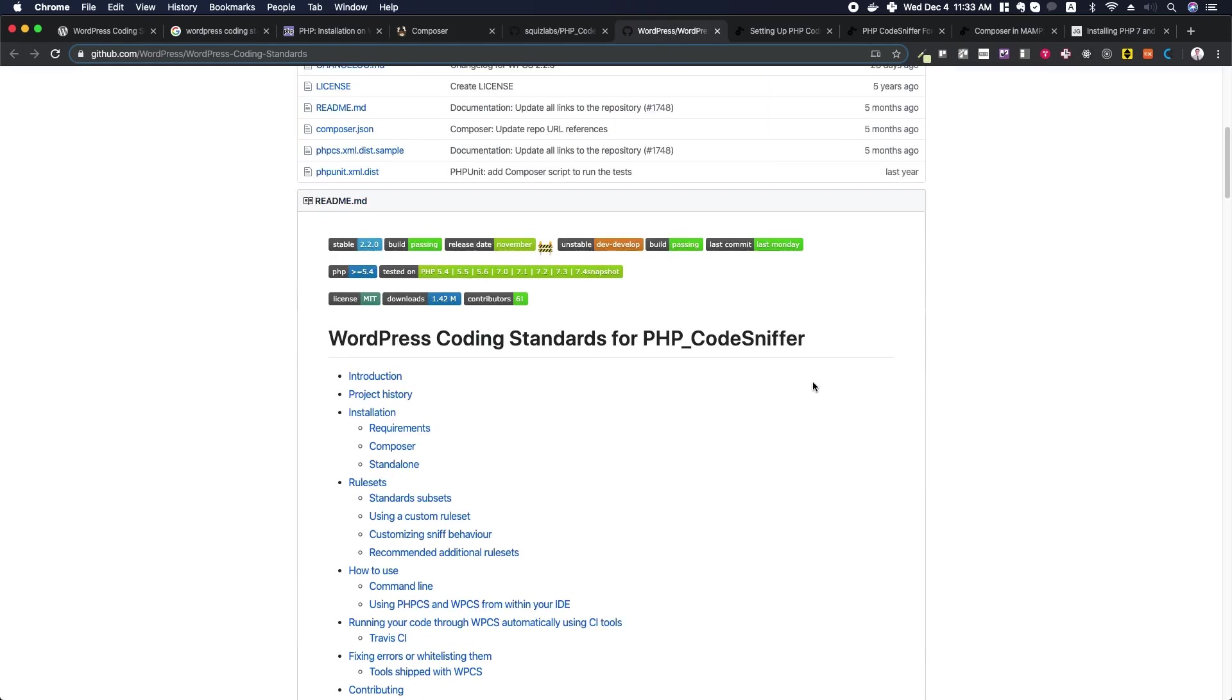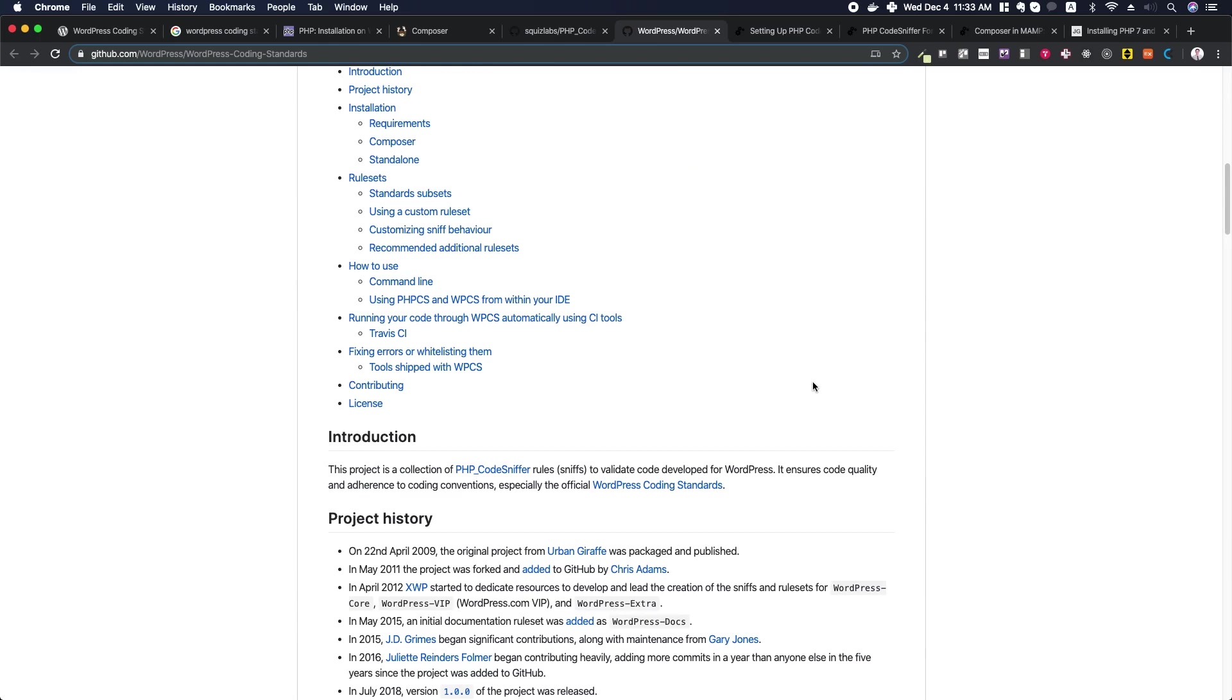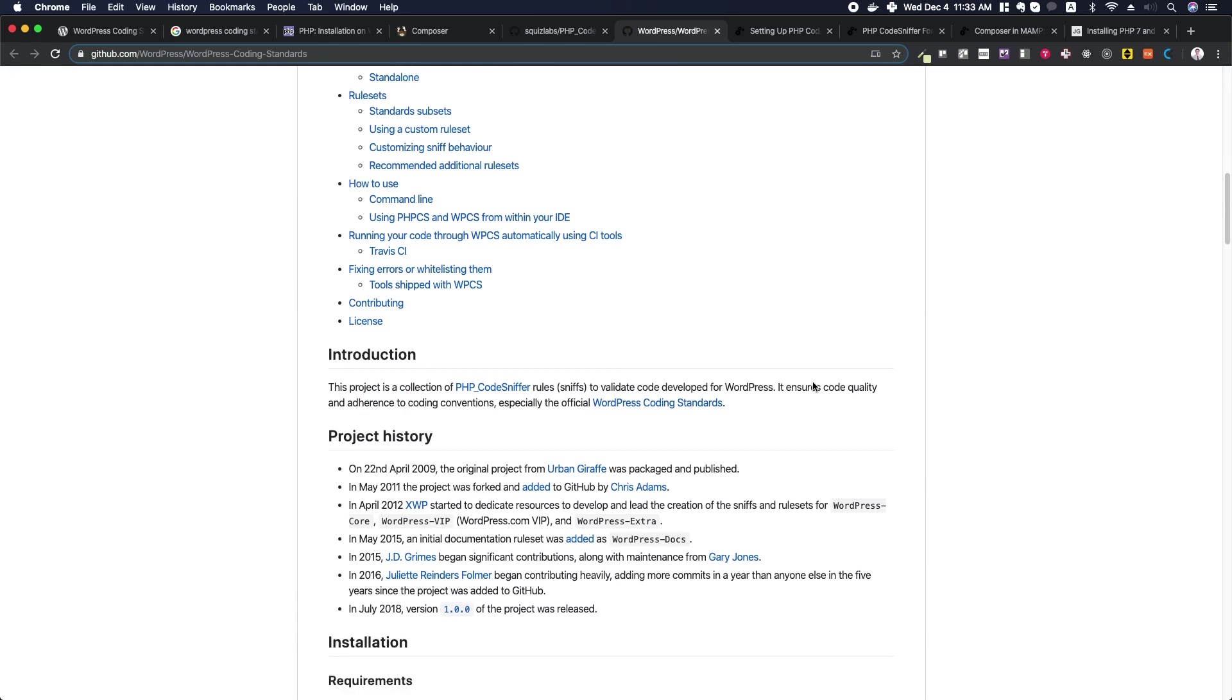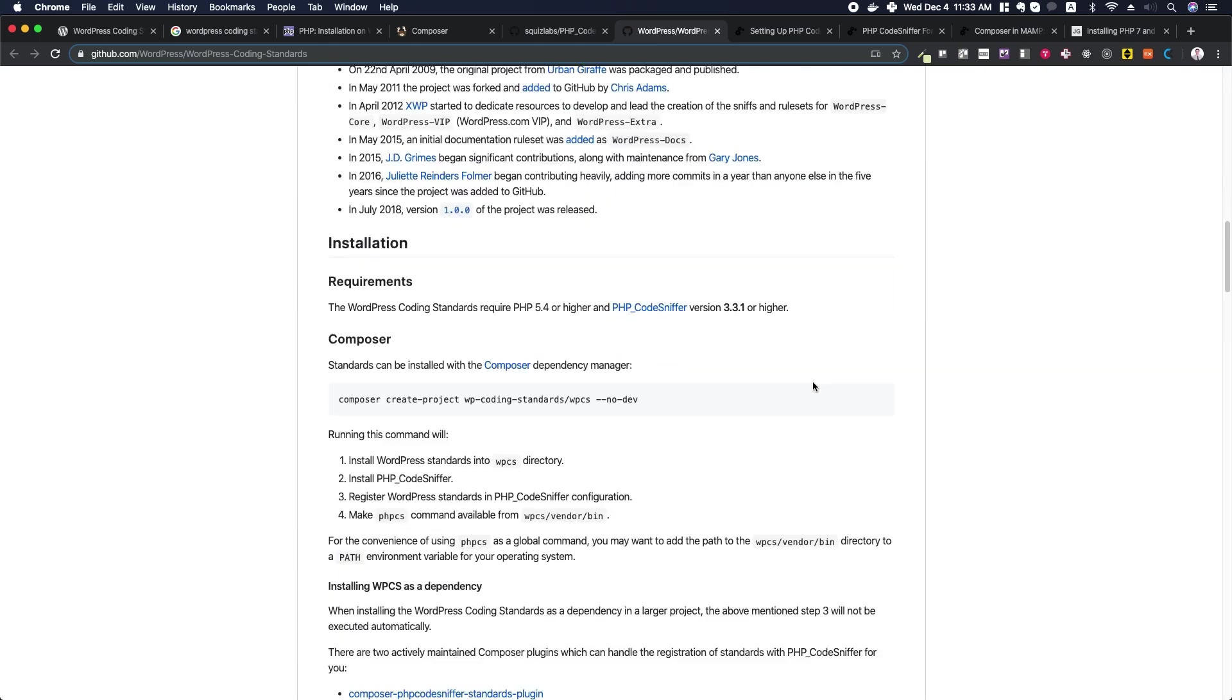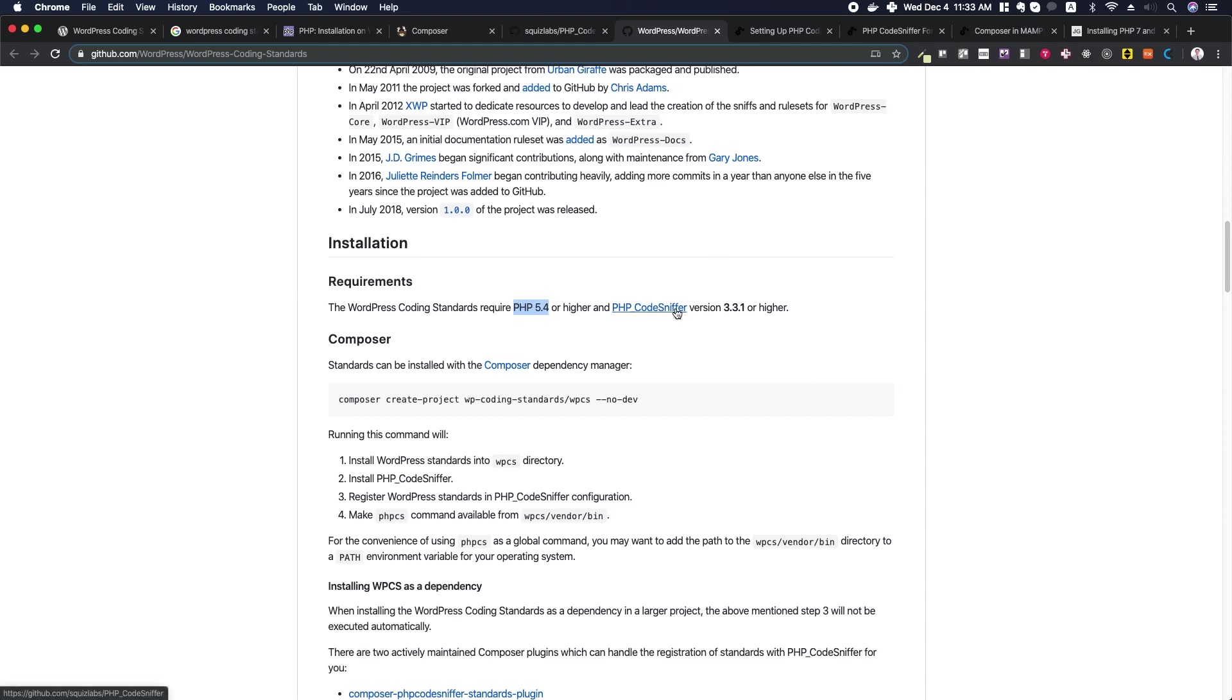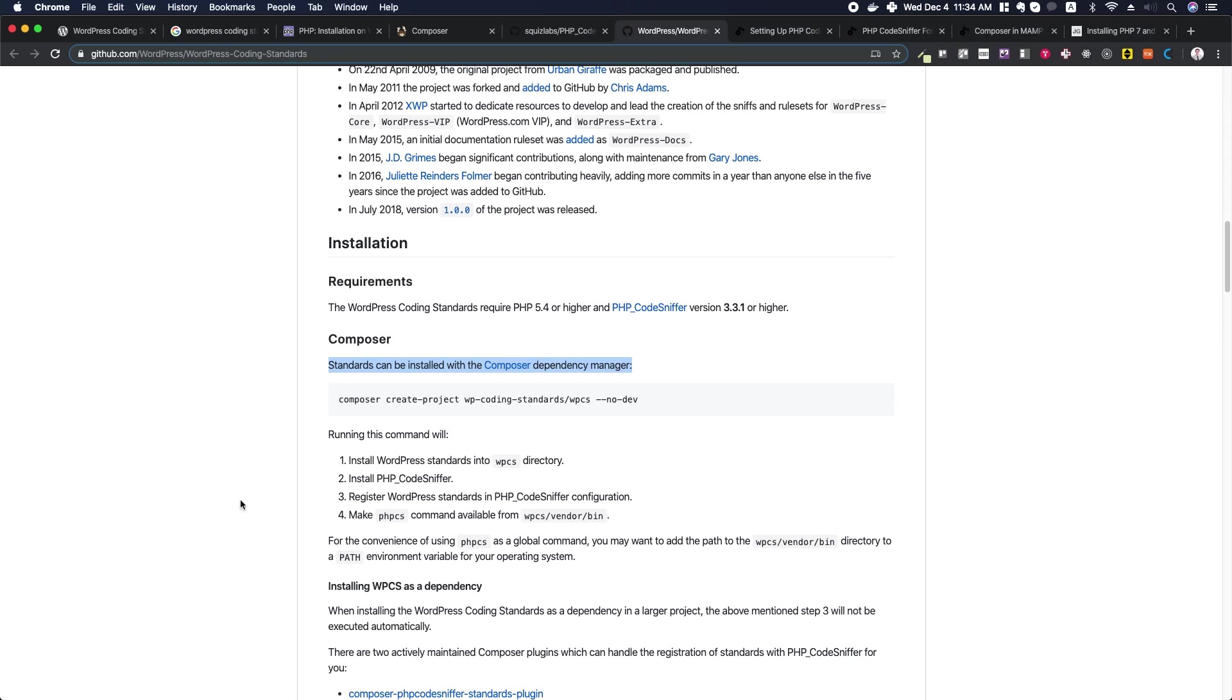We're going to download this to our computers and get it set up. If you scroll down a little bit, you can see that some of the requirements are PHP and PHP CodeSniffer, so we're definitely going to need to make sure we've got both installed. Another thing we'll want to install is Composer. Composer is a PHP dependency manager that will help us install these things locally into our projects or globally. It just helps us manage our PHP dependencies a little bit better.